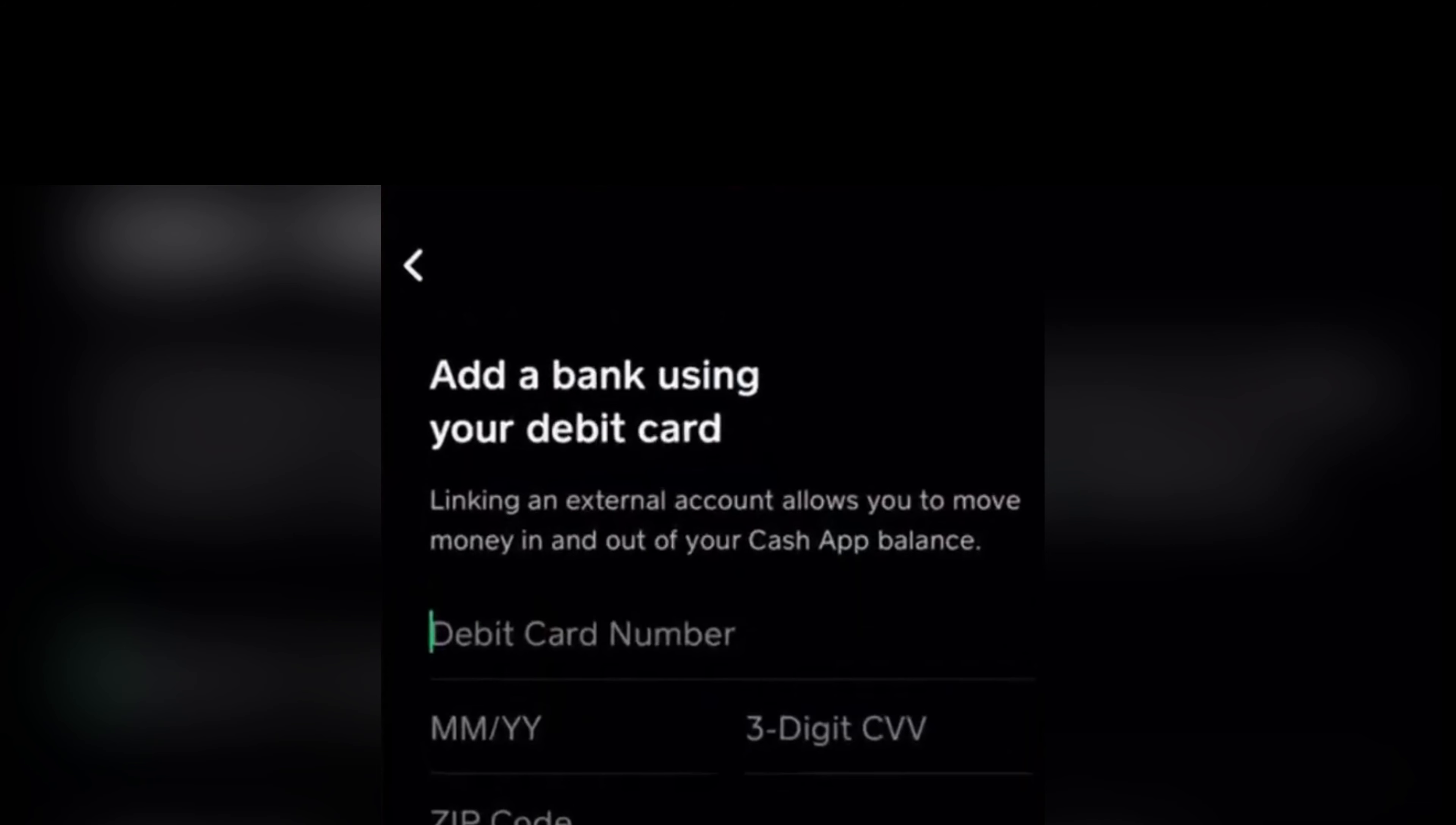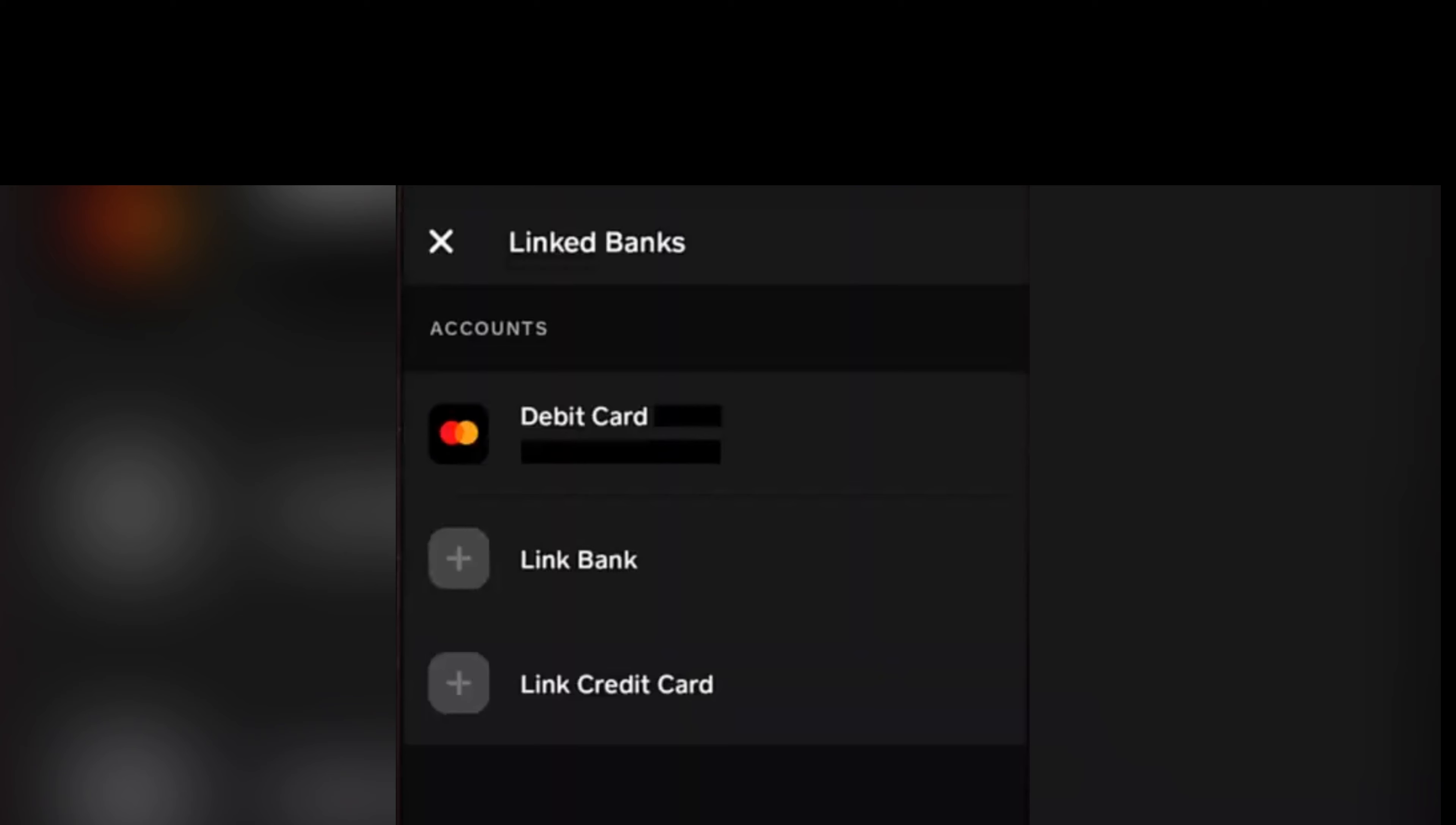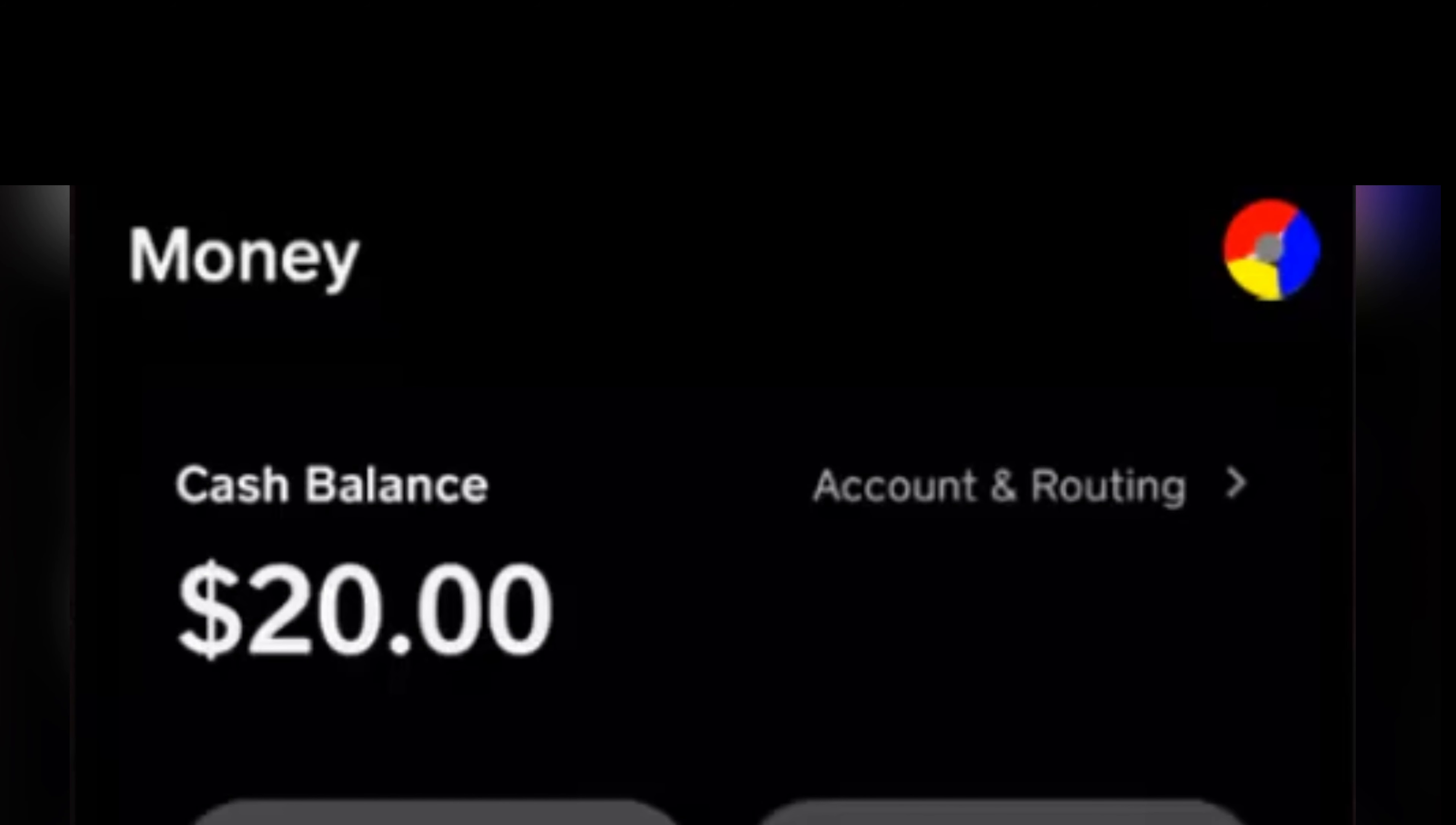So after you have filled in, this would be the next step. You would be seeing your card right here along with some of its details. So you're gonna go to this page by tapping on the bank icon.